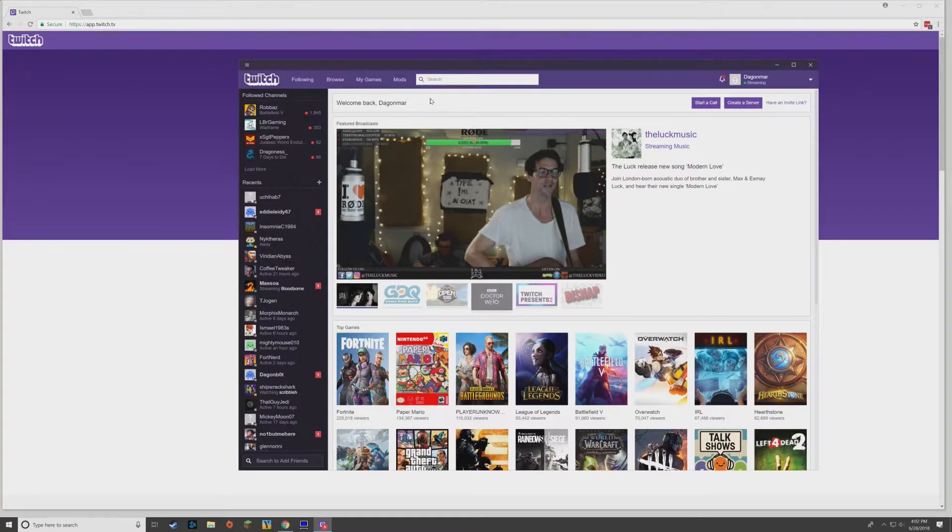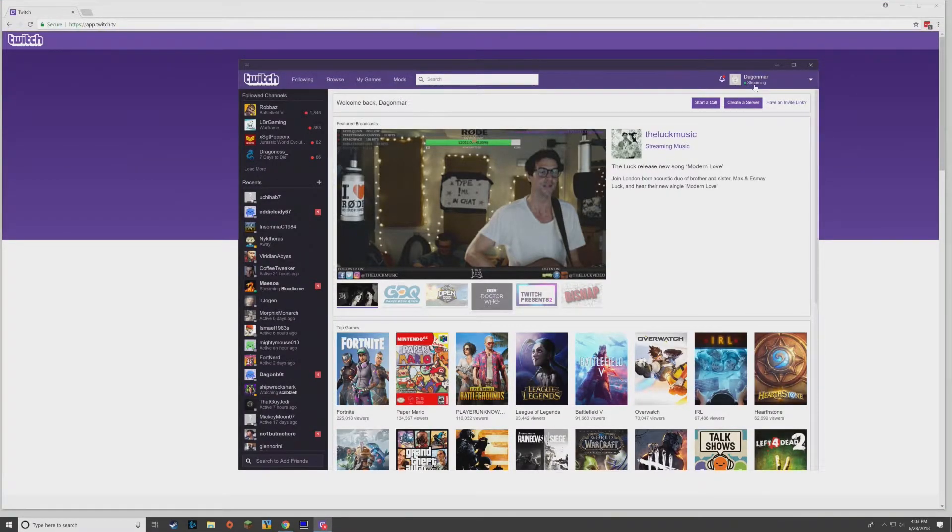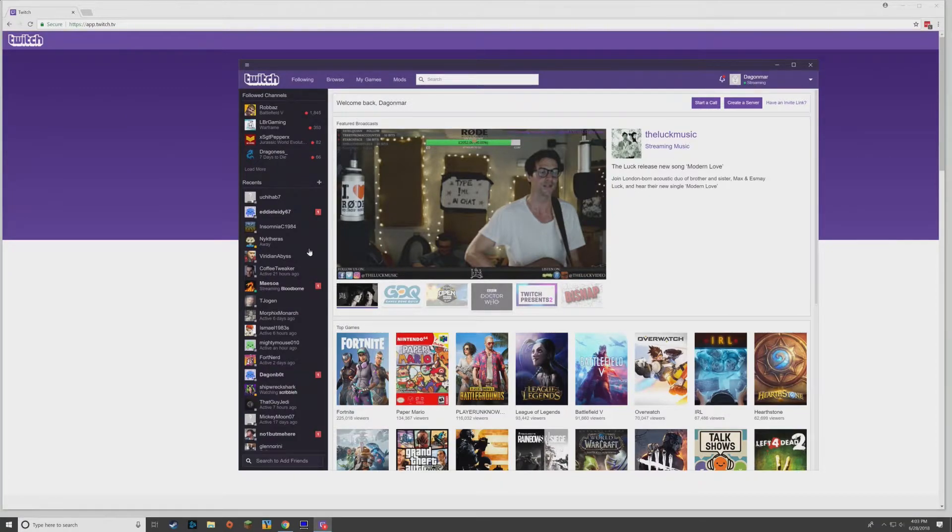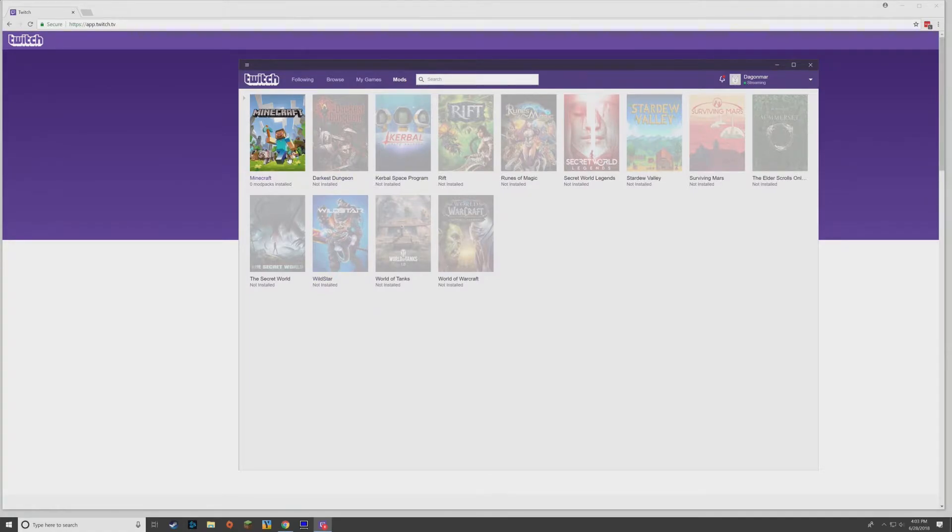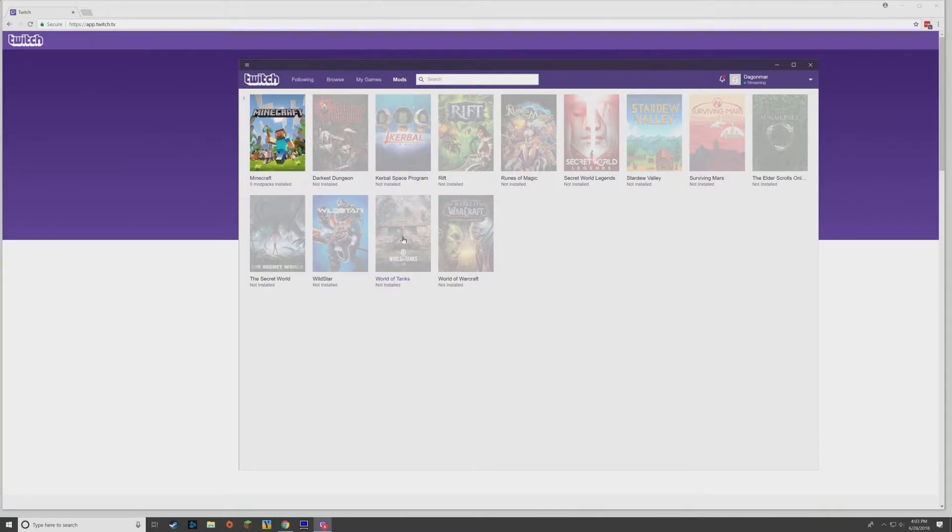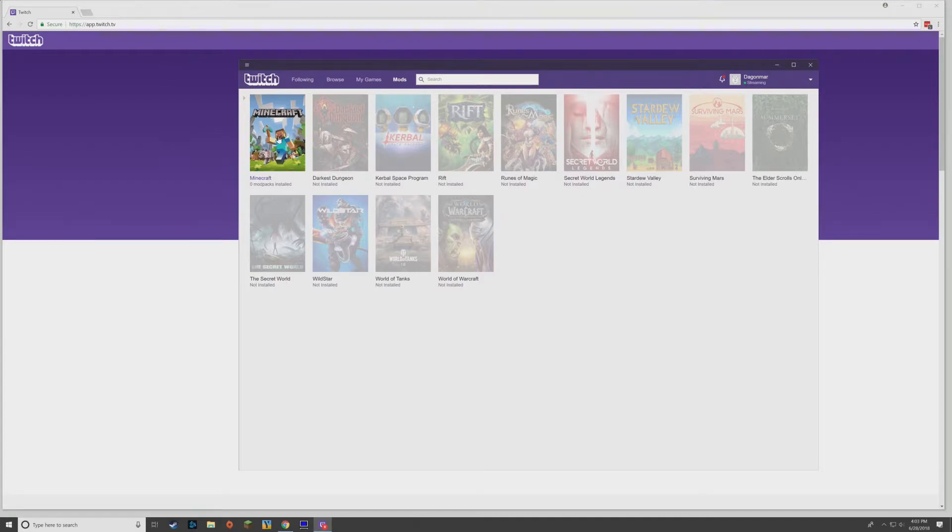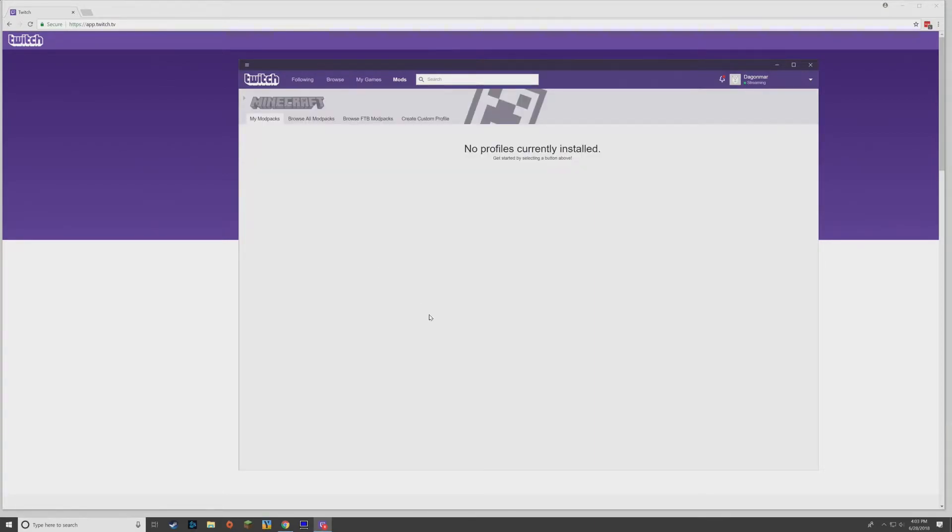So once you have it running—why did it say I'm streaming? I'm not streaming. Well, that's interesting. I'm going to have to check that out later. Anyway, go over to Mods and you'll see Minecraft somewhere in here. I don't know if it's going to be the first one on your list, but I think it's in alphabetical order.